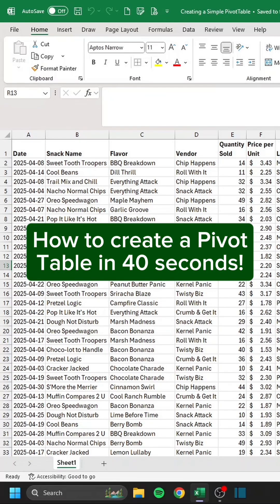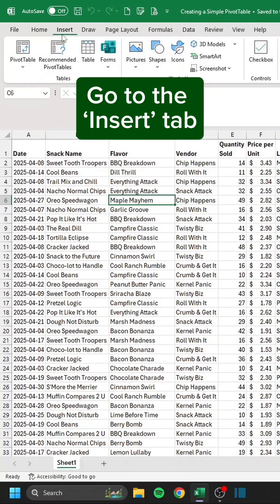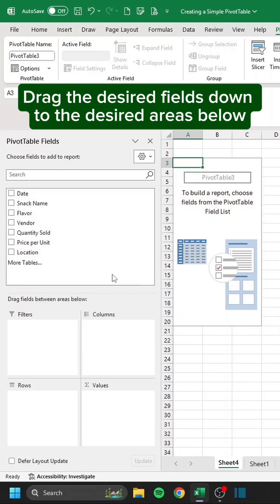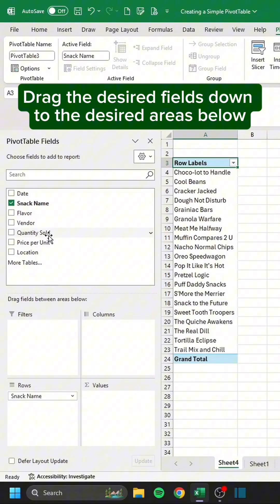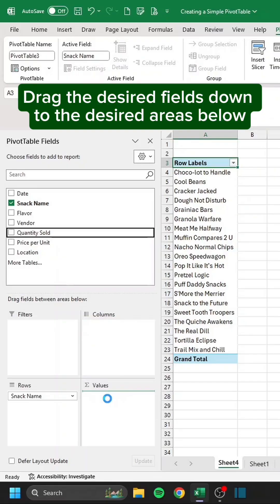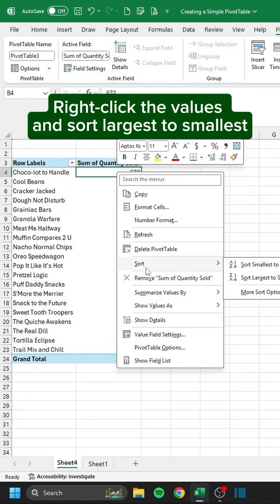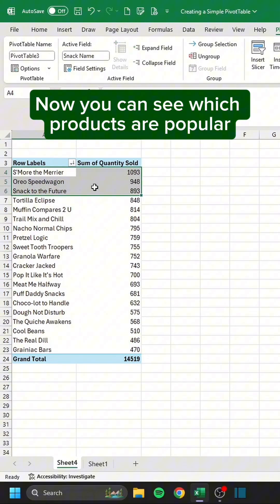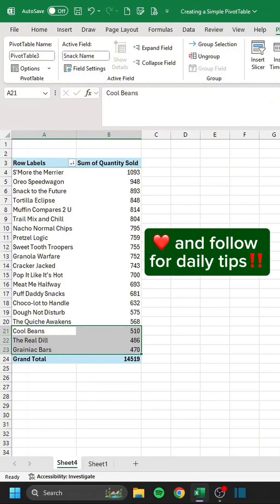How to create a pivot table in 40 seconds. Click anywhere in the data, go to the Insert tab, click Pivot Table, choose New Worksheet, and press OK. Drag the desired fields down to the desired areas below. Right-click the values and sort largest to smallest. Now you can see which products are popular and which are not.